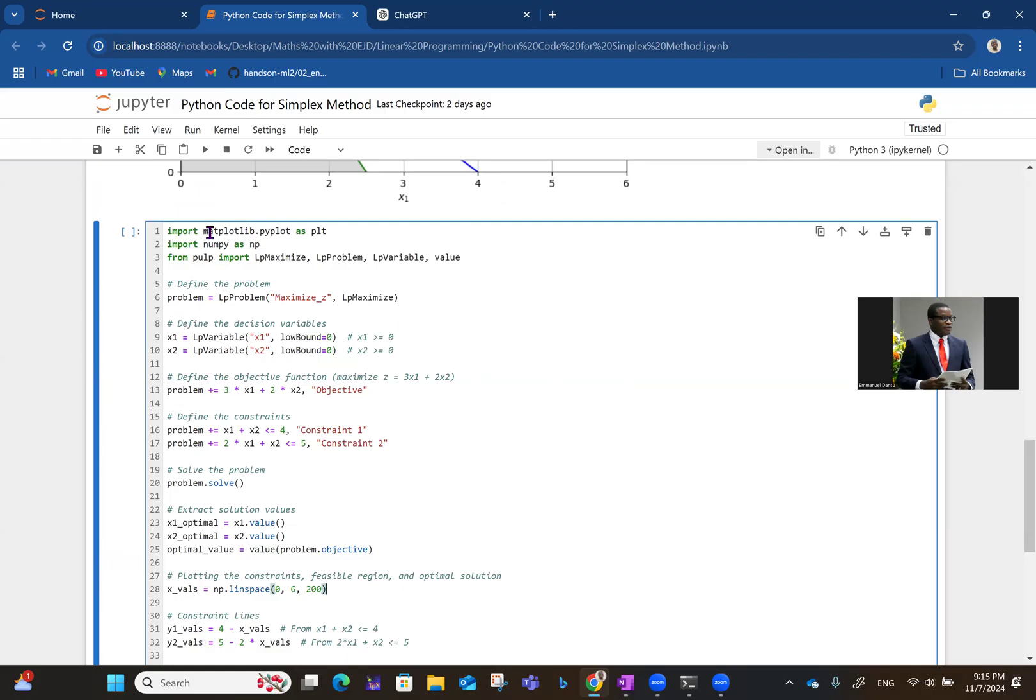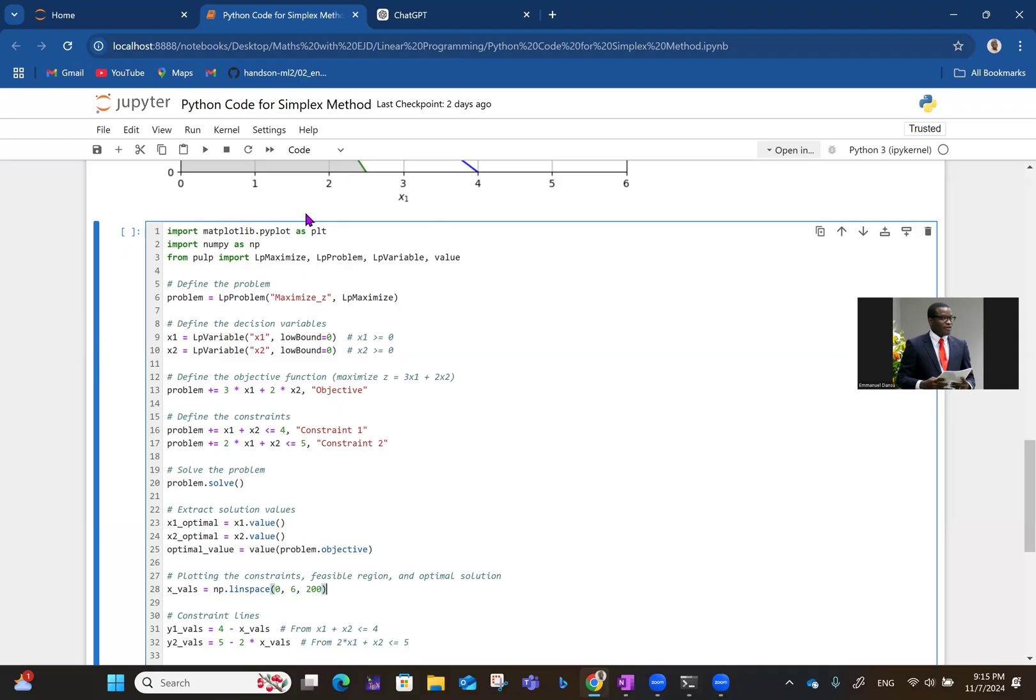So here now, of course, we use the matplotlib and numpy, matplotlib for plot, numpy for numerical Python as some necessary computation may be necessary, like getting linspace for instance, you need that to come from numpy. So the functions you're going to use from pulp will be LpMaximize, since it's a maximization problem, LpProblem, LpVariable and value.